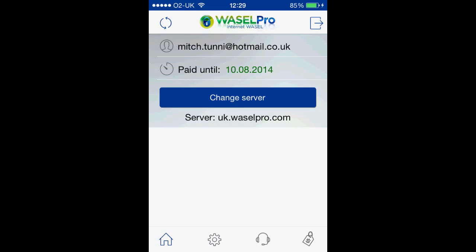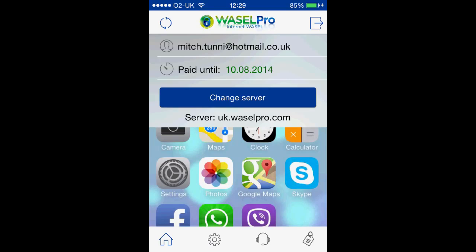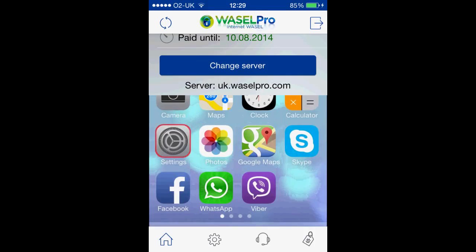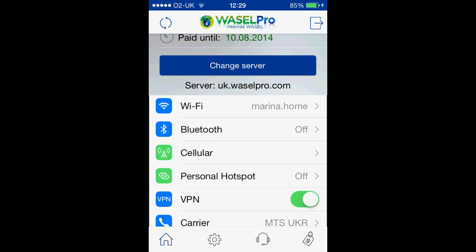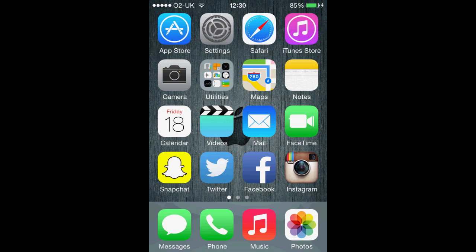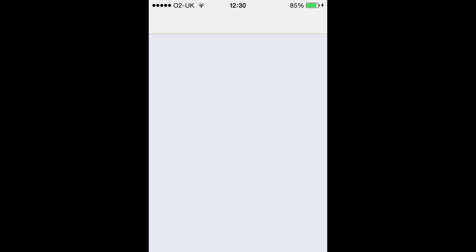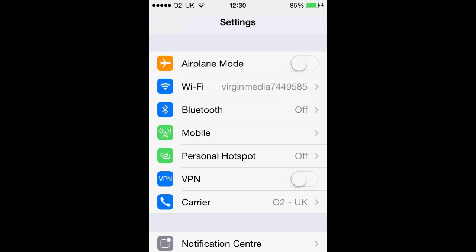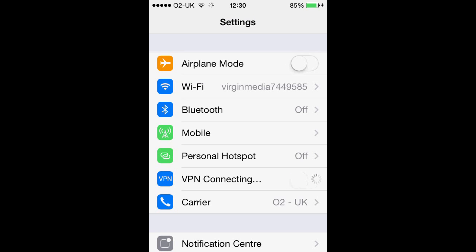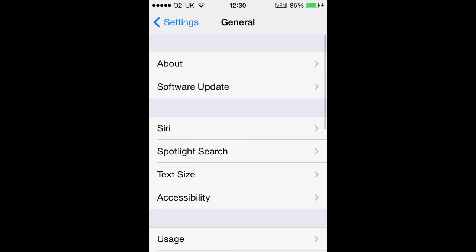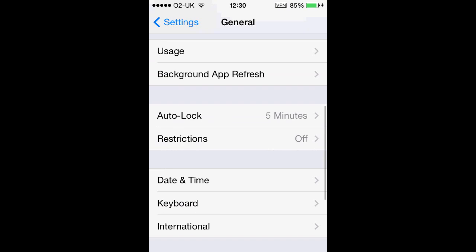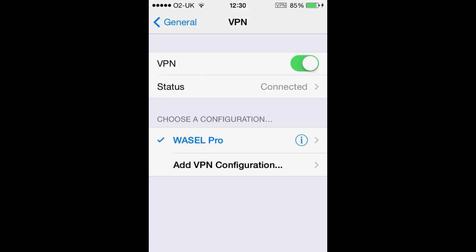This will take us back to our app, and now it's actually just going to play a little video just below there showing you what you have to do next. We need to go into our settings and slide that little bar across to allow our VPN to connect. Just like that helpful video showed us, we need to go off the app onto our settings app and slide our VPN tab across.